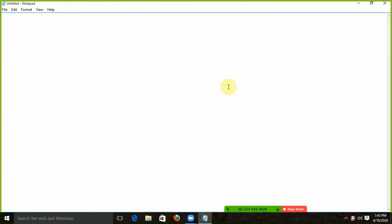Today we will take the OOP concept. We will take class and object. We will take programming. First of all, I will say: class and object. We will take a small program. How do we work?